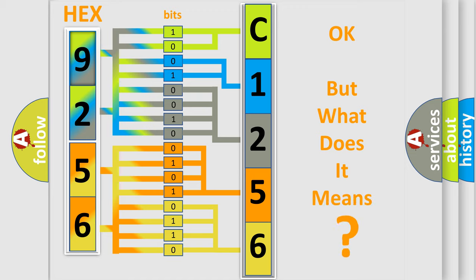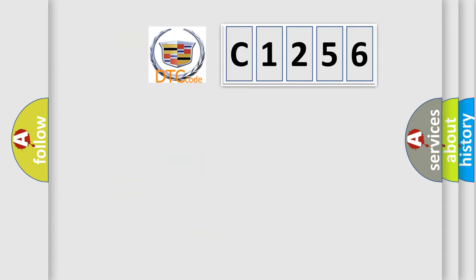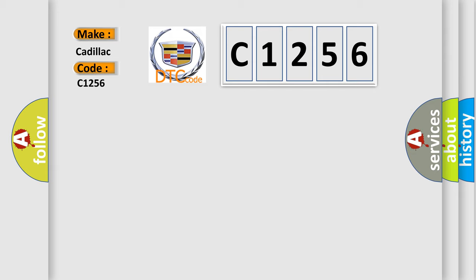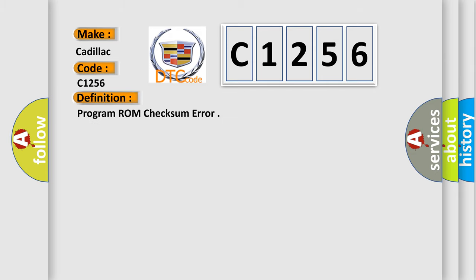We now know how the diagnostic tool translates the received information into a more comprehensible format. The number itself does not make sense if we cannot assign information about what it actually expresses. So, what does the diagnostic trouble code C1256 interpret specifically for Cadillac car manufacturers?